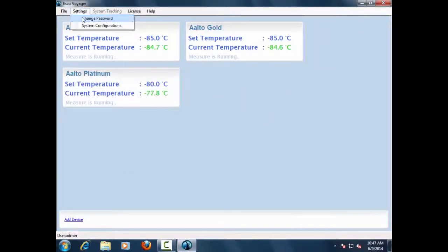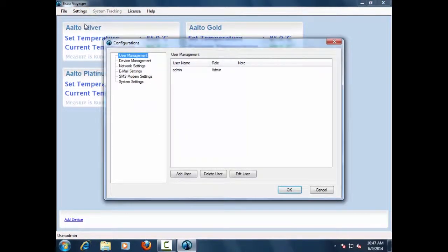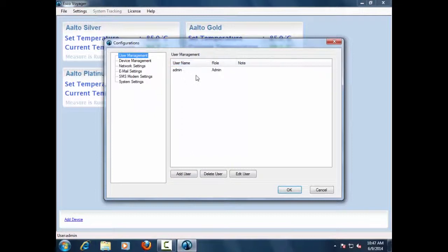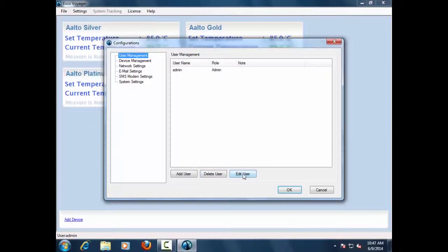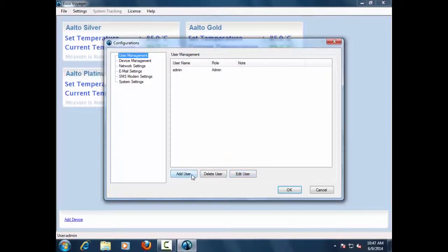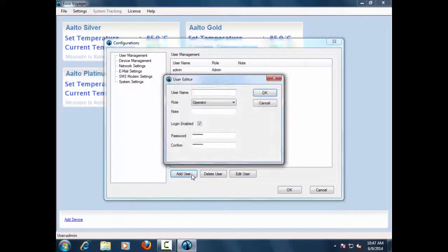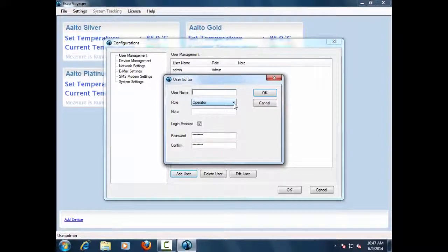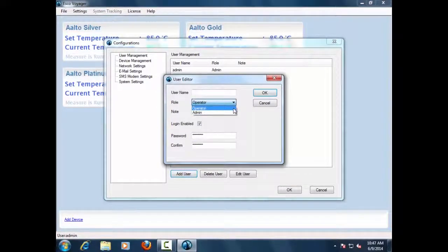A number of configuration options are available for the user to customize the Voyager as per requirements. This configuration block shows the list of users that have access to the Voyager software. The users can have one of two levels of access: either operator or admin.